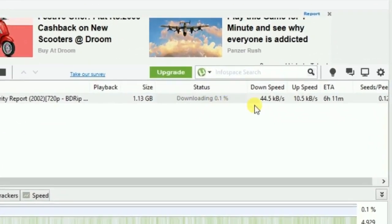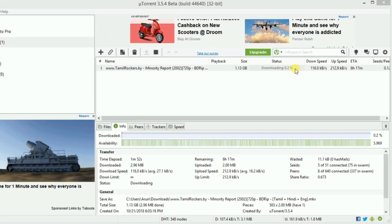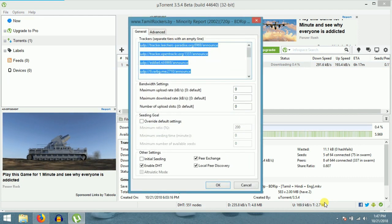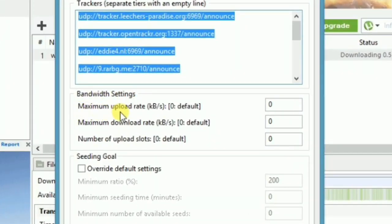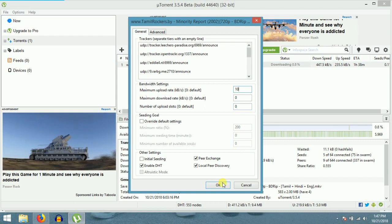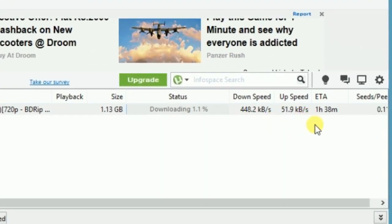There is a situation when you have low data, which is only suitable for downloading and not uploading. You can actually control the upload speed. Right-click on the item, then go to Properties. In the bandwidth settings, the maximum upload rate will be 0, which means unlimited. Change its value to a minimum — like 10KB per second. Now you will get the same unlimited download speed with a limited upload speed.